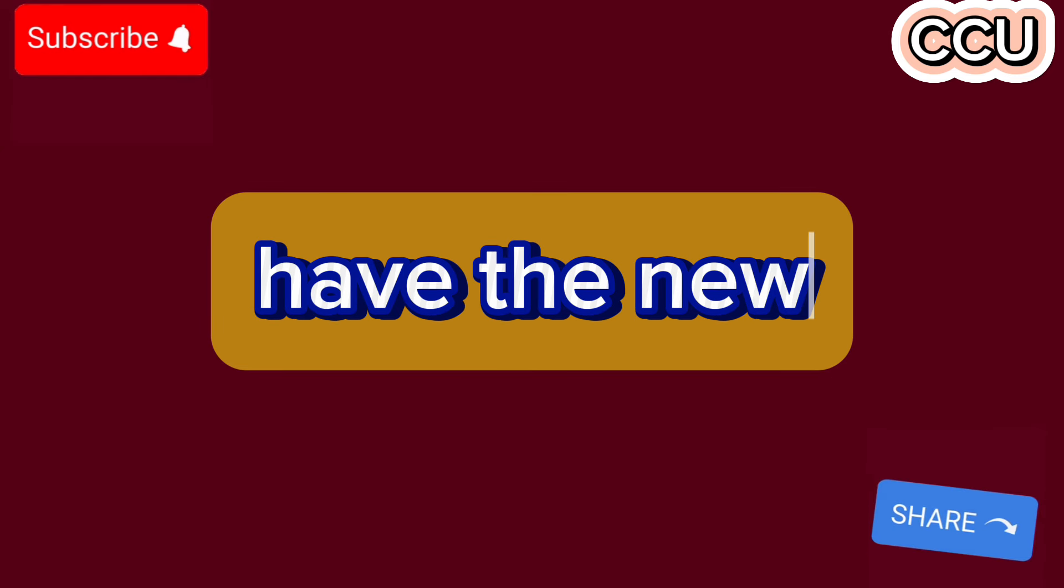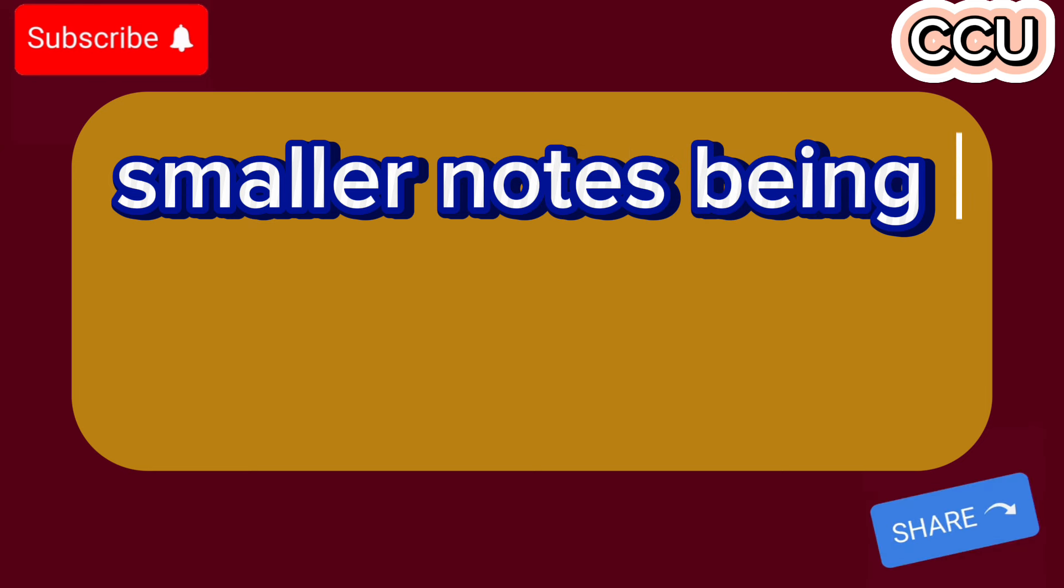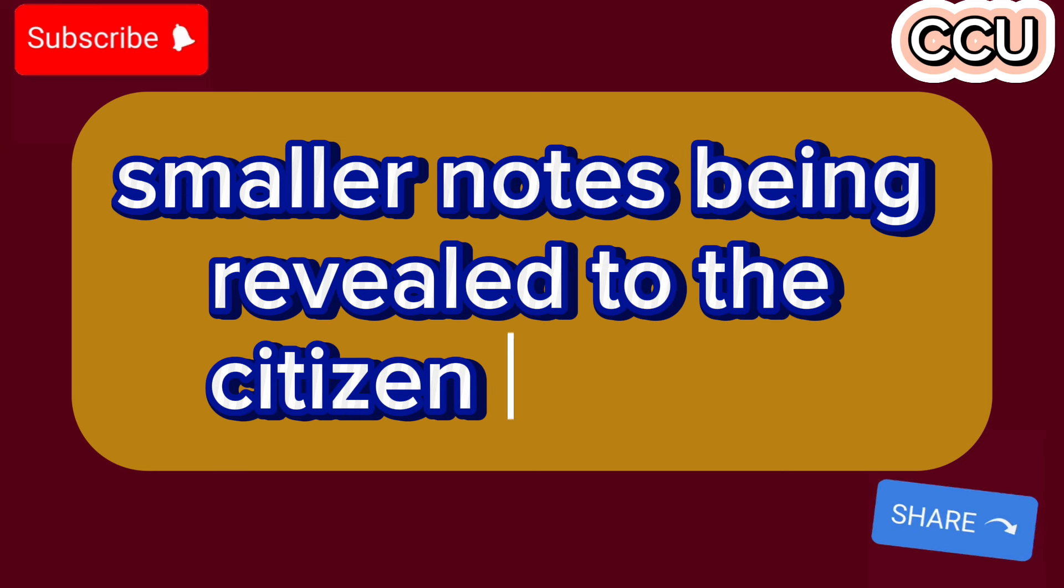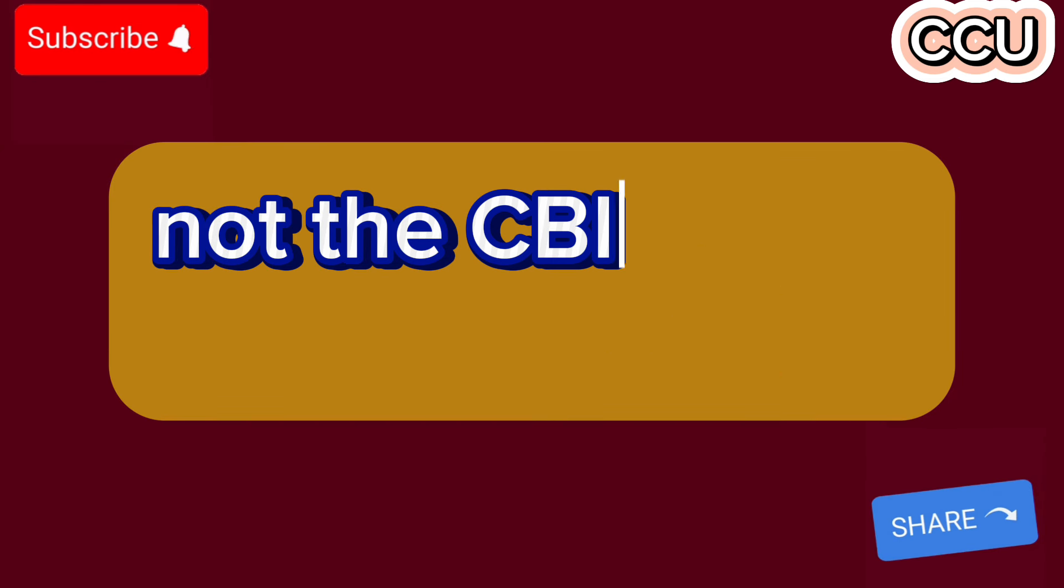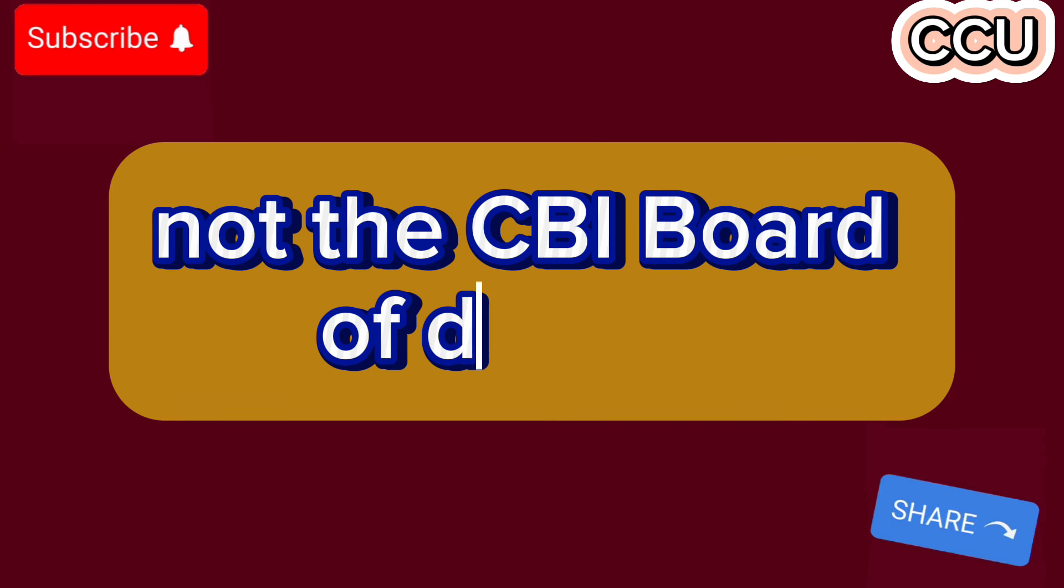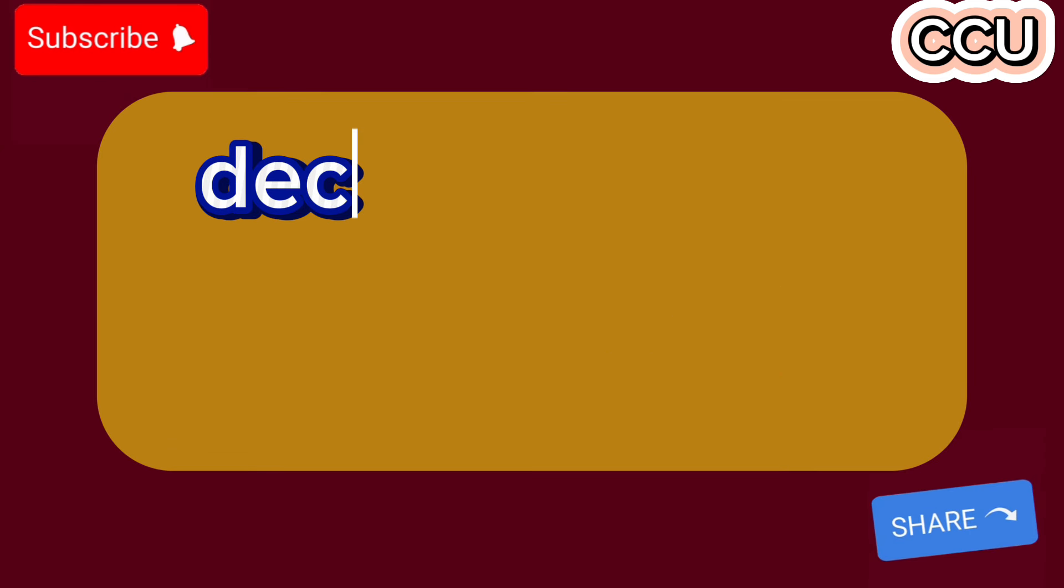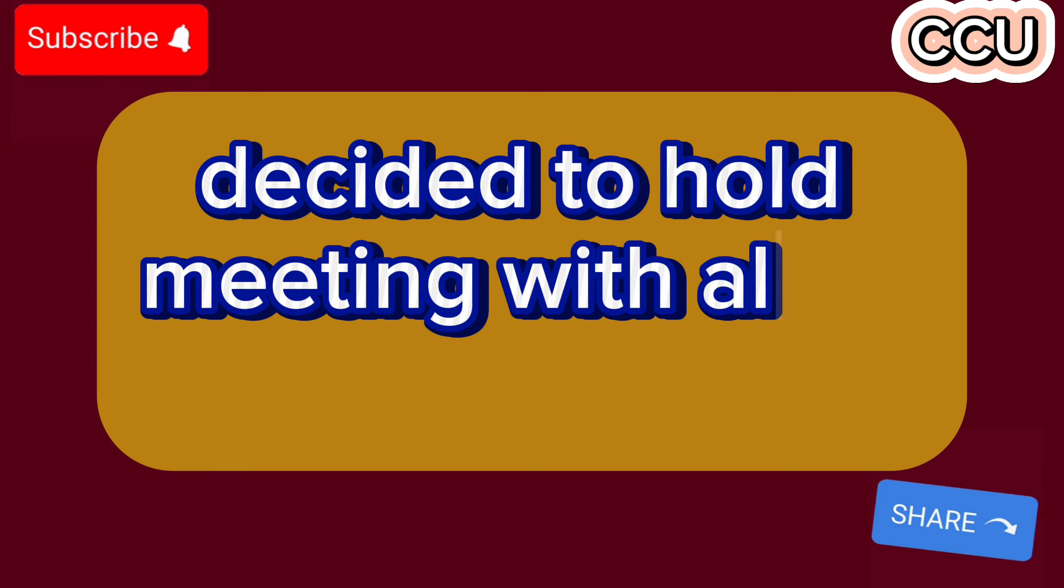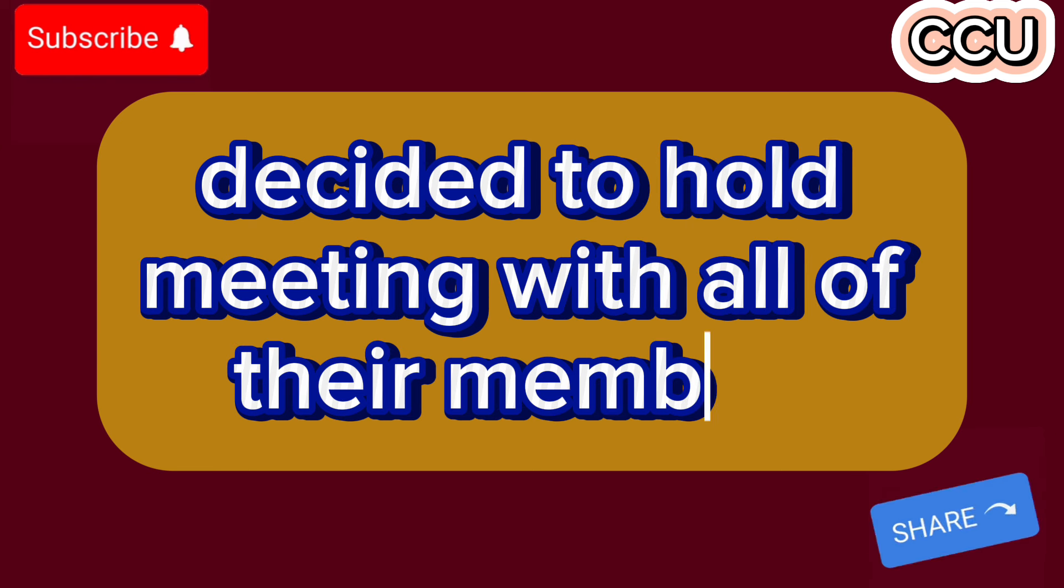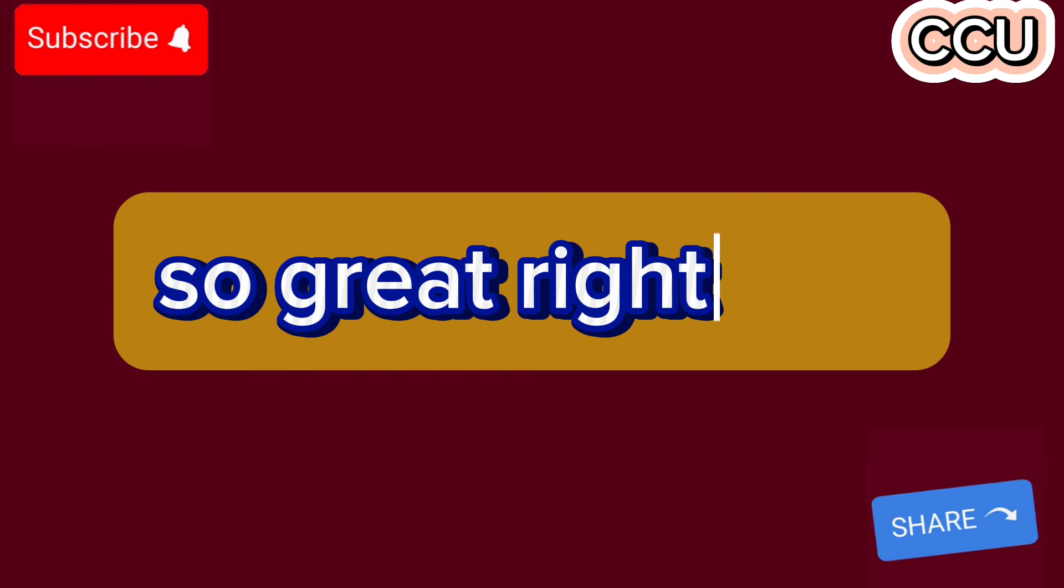Question: have the new smaller notes been revealed to the citizens publicly? No. Thus, the CBI board of directors decided to hold a meeting with all of their members. So, great right now.